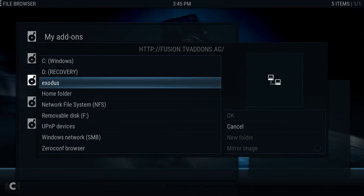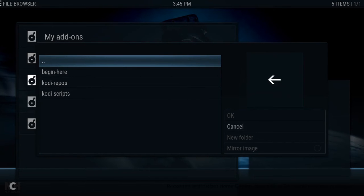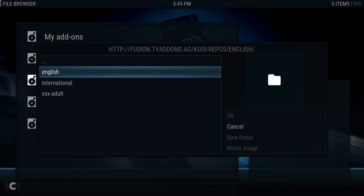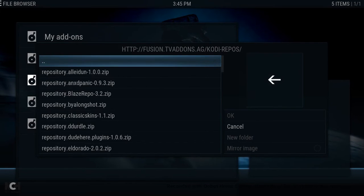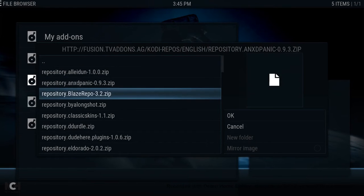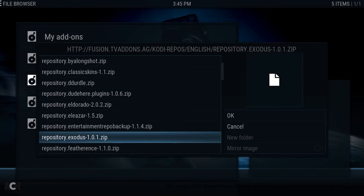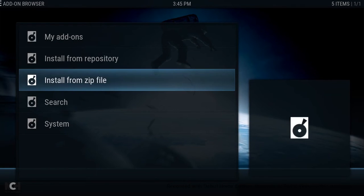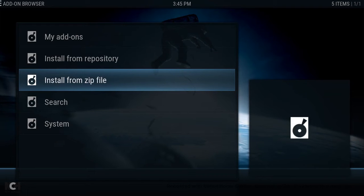And go to Install from Zip File. There's the folder we've made which is Exodus, so we want to go ahead and click that. We want to click on Kodi Repos, then click on English. And hopefully in here somewhere is Exodus. There's the repository for Exodus, so we want to go ahead and click Enter on that. That should install the repository. Now some of them install the add-on straight away — if it installs a repository, which this one's going to do, give it a second.